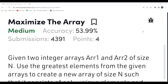Hi all, welcome to my YouTube channel. In this video we are going to solve today's problem of the day on the GeeksForGeeks platform. Today's problem is 'Maximize the Array'. First we'll understand the problem statement, then the logic, then code it up. Make sure to subscribe my channel and join our Telegram community — the link is in the description.